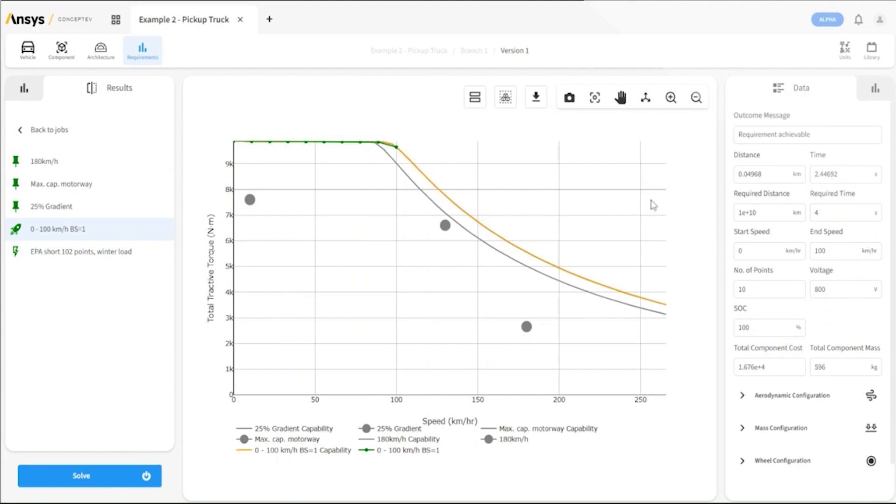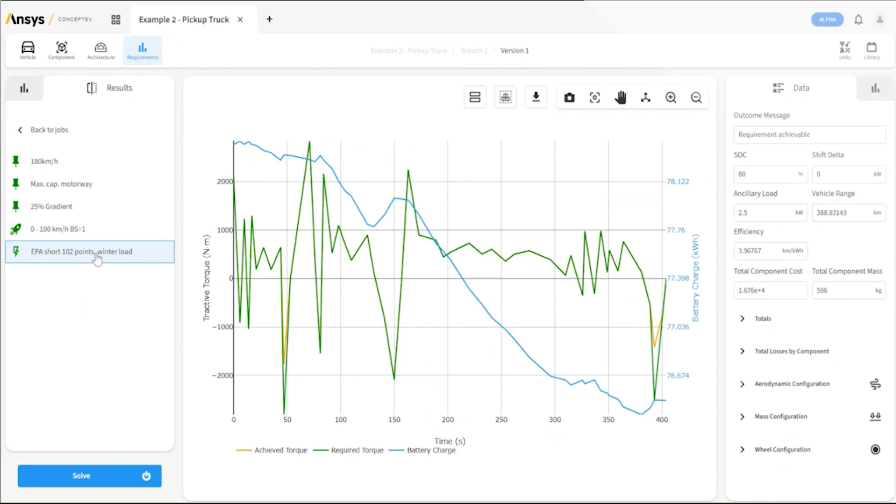Last of all, we have our vehicle drive cycle. We can see in detail the tractive torque, vehicle speed, and how our battery capacity is being used throughout the drive cycle.